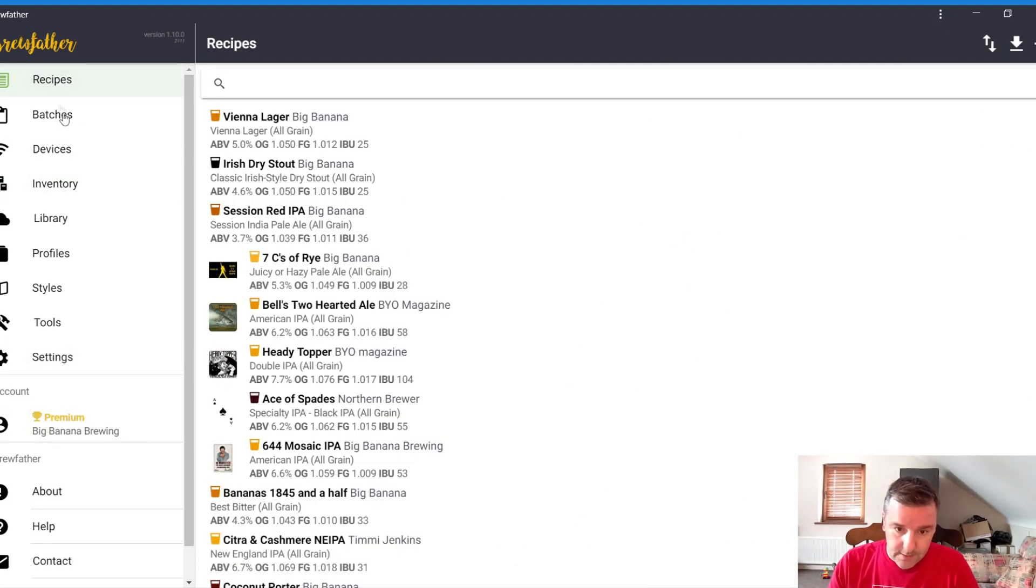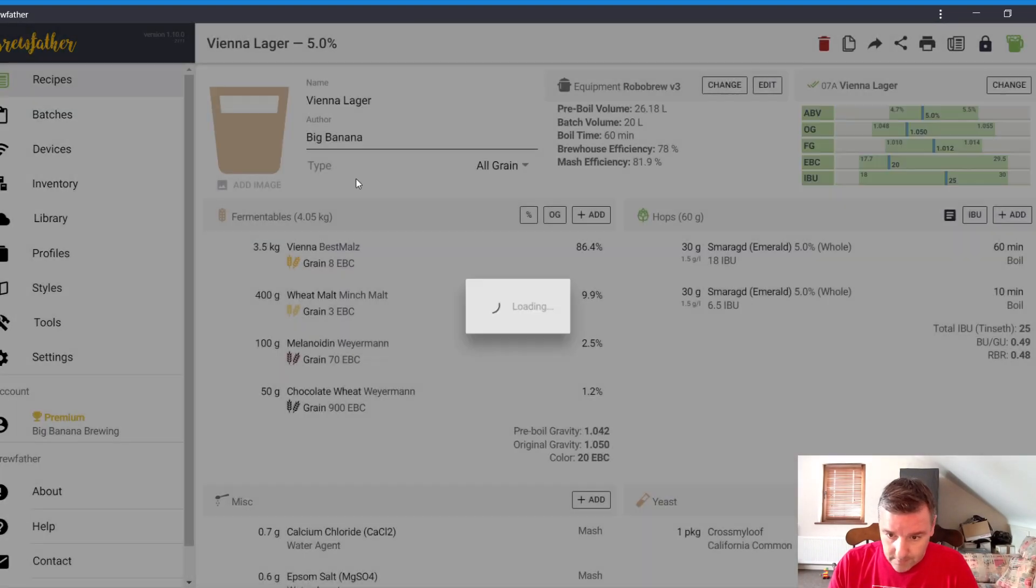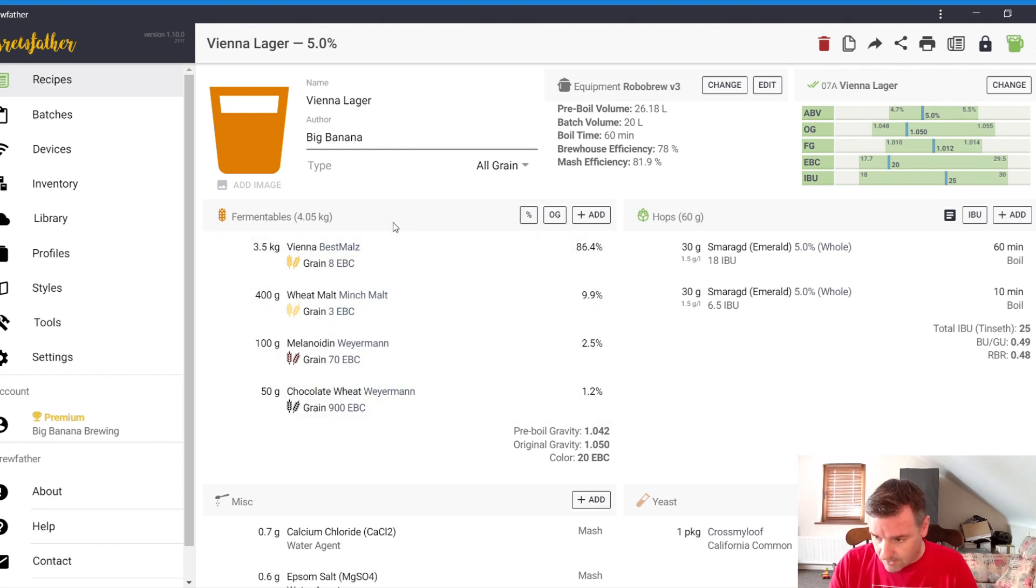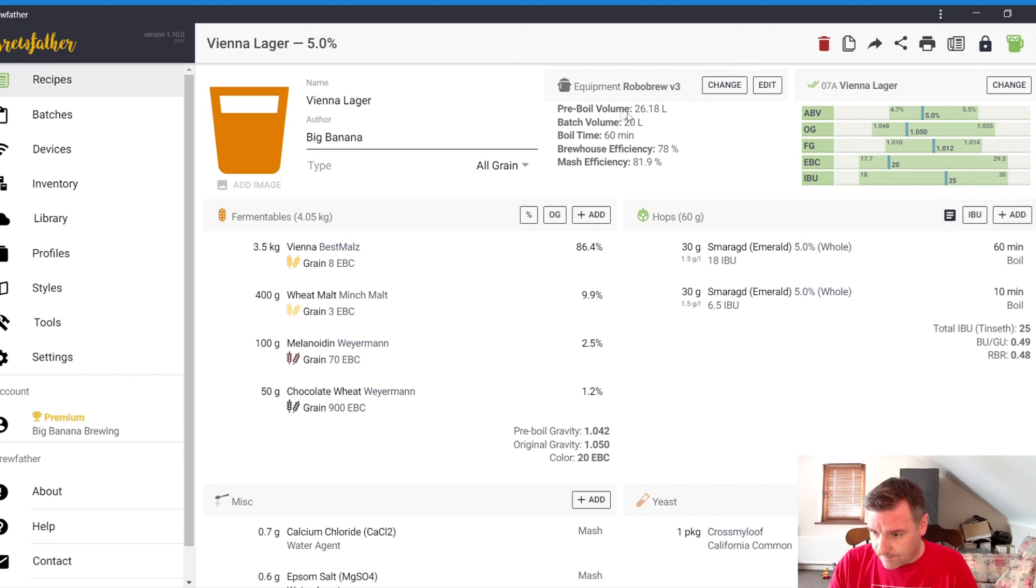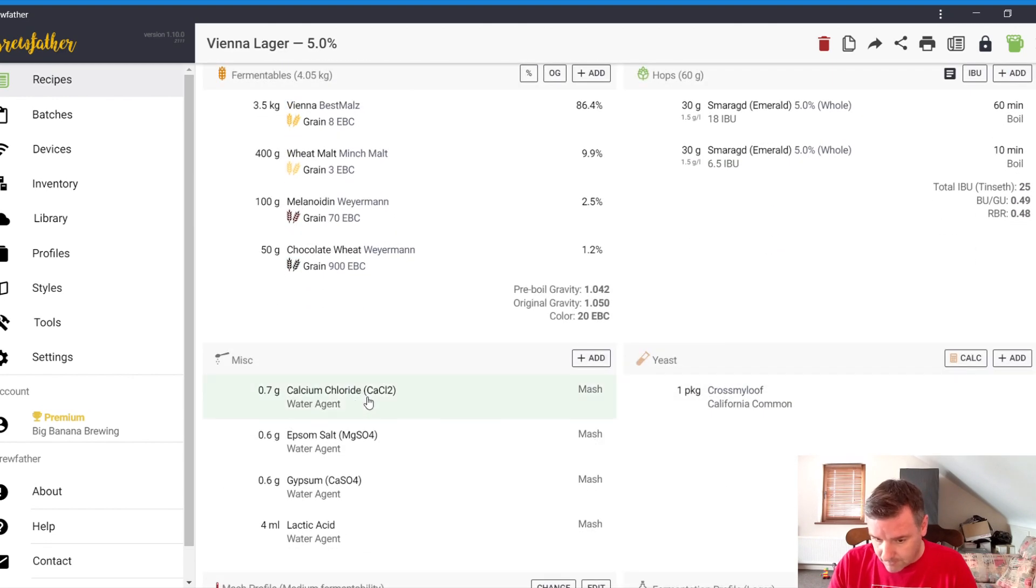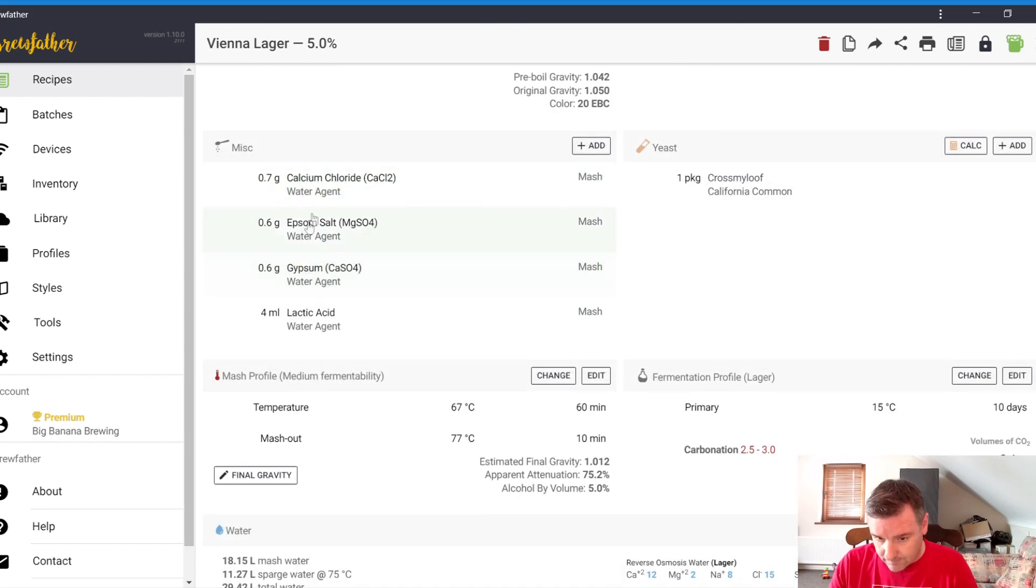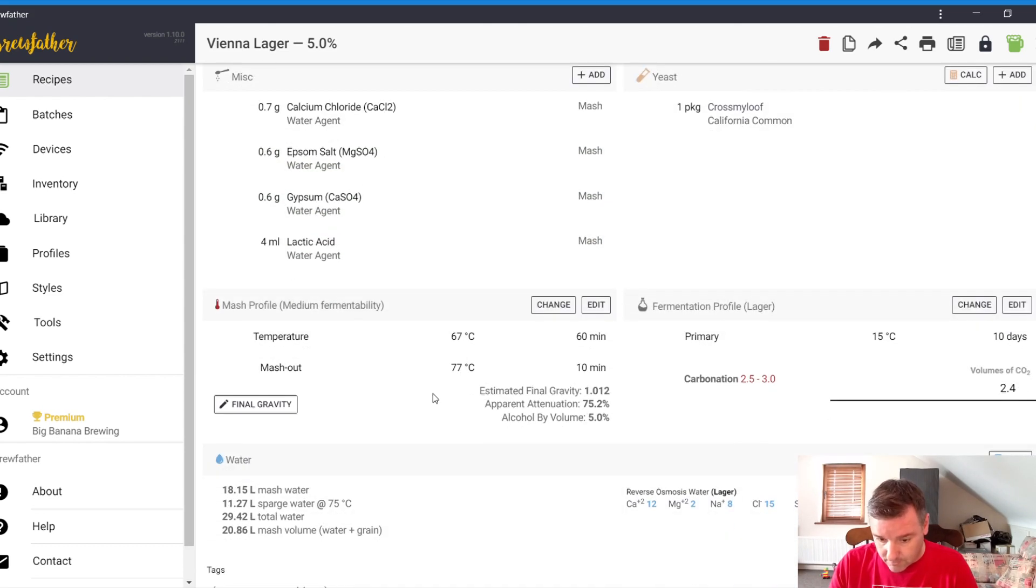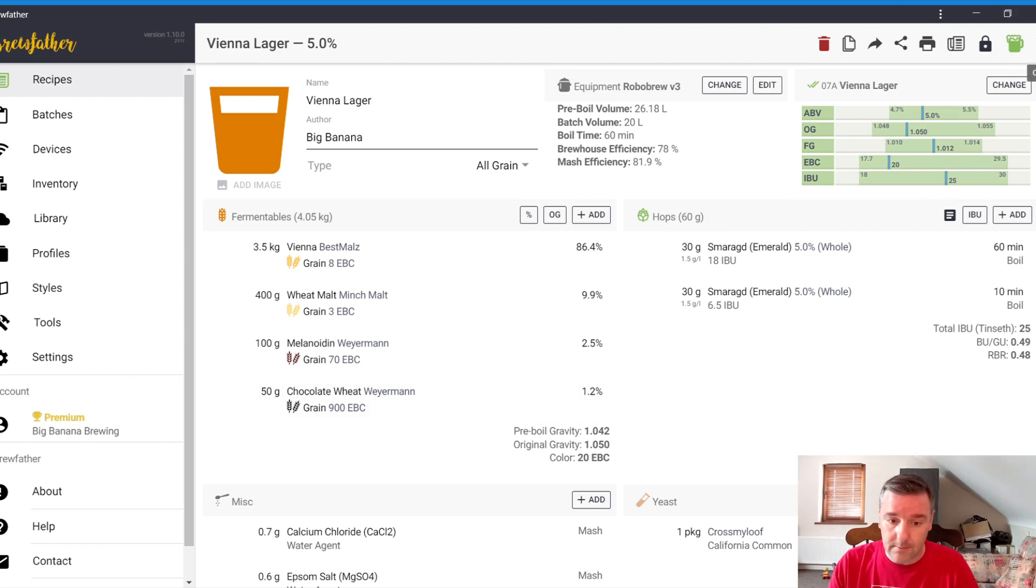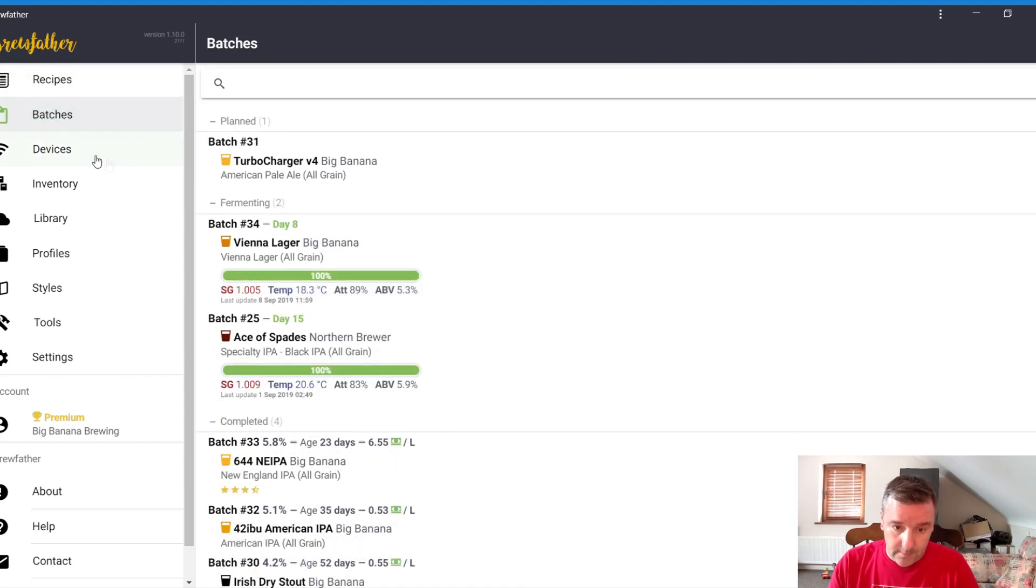So let's go into recipes then. Let's go into the Vienna Lager one. This is how it looks. There's your style there, your equipment, fermentables, hops, any kind of yeast you're using. And then there's the miscellaneous there. When we create a batch later on, we'll have a look at that a bit more in depth.